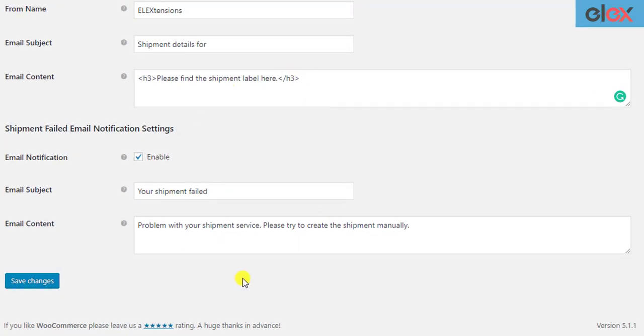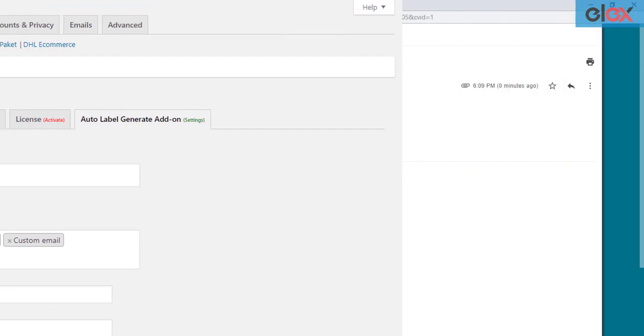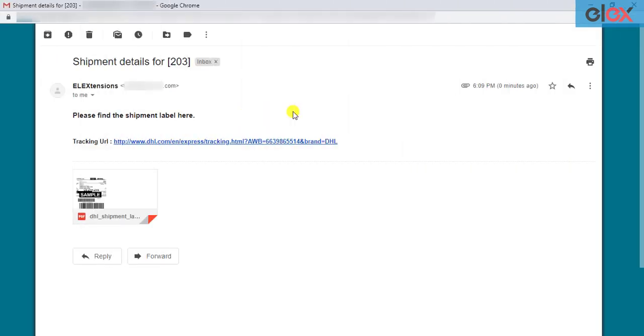After you have done configuring the settings, click on the Save Changes button. When a customer places an order and the order moves to one of the configured order statuses, the recipients will receive an email in this way.